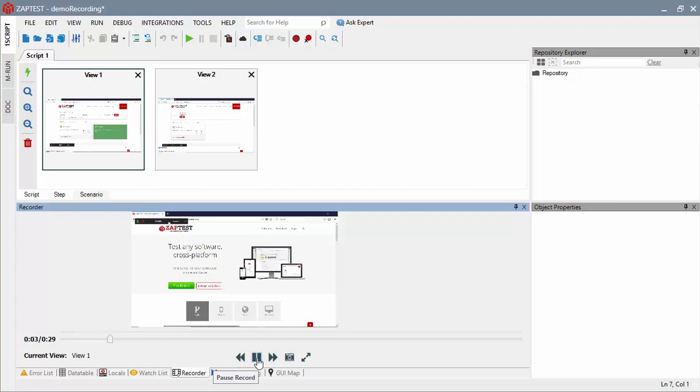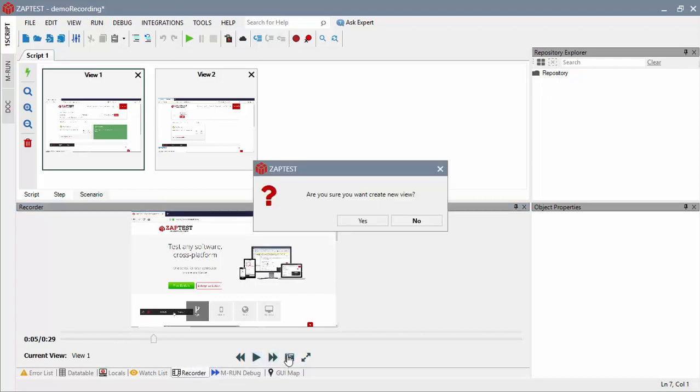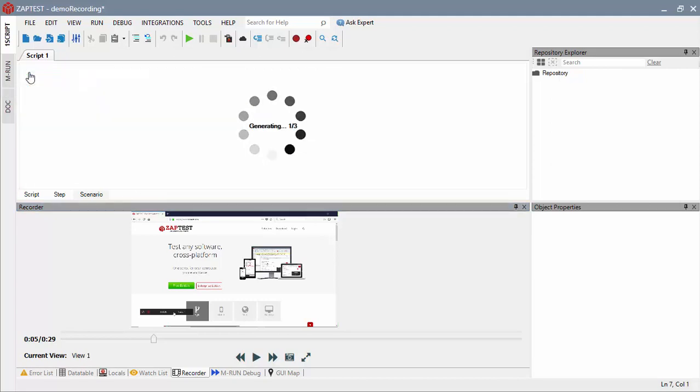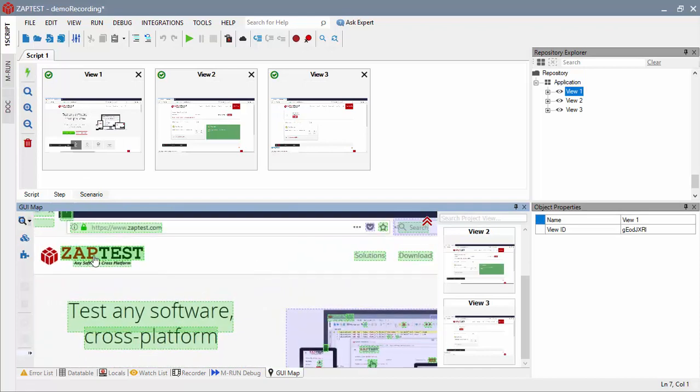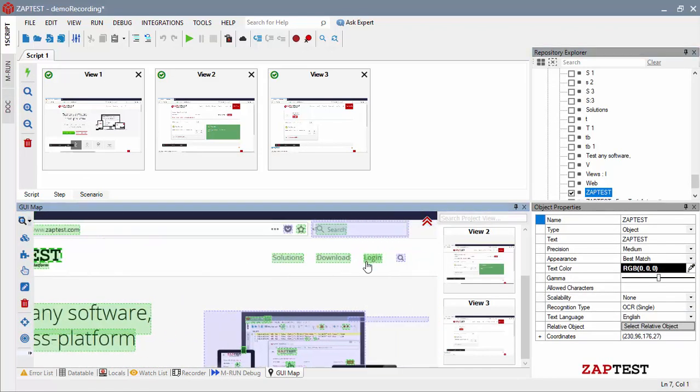At this point, we will begin acting as a test automation specialist and will develop the script using the recorded video. Using any video frame, we can create additional views if needed. Once we have all the views, we will click the Generate Views button in the upper left corner of the scenario pane. As you can see, Zaptest generates a list of test objects and displays them in GUI map.